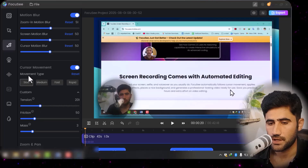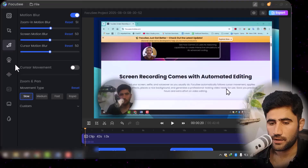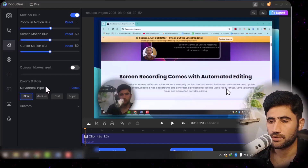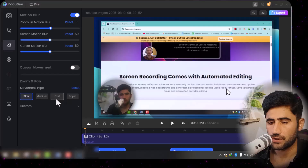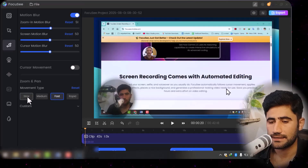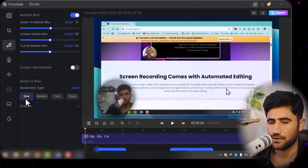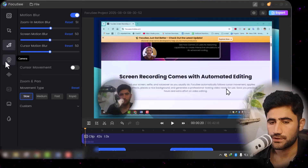There is also a zoom and pan effect. When you're doing something on your screen and want to show it quickly, you can set the zoom to 'Fast', but if you want to show it more slowly, selecting the 'Slow' effect here is perfect. I'll simply select 'Slow'.